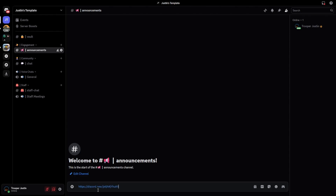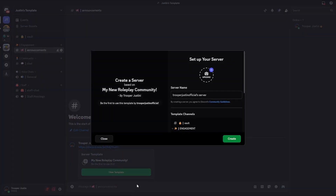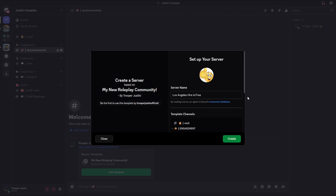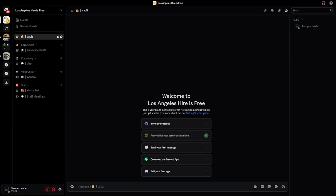I've just got the template code and I'm going to paste it in the announcements channel and view the template. It will come up with a pop-up when you paste it in on Discord and click view template, showing my username and server. You'll want to change this to the name of your server — for example, I'll do Los Angeles Hire is Free, as this is the new community I want to make. Then I'll choose a logo PNG from my downloads folder, and click create. Here is the new Los Angeles Hire is Free server I've just made.